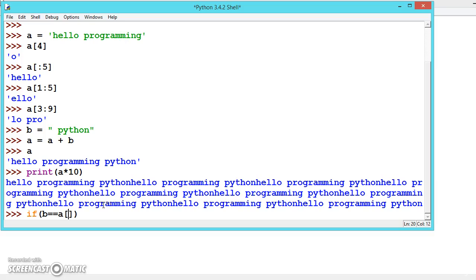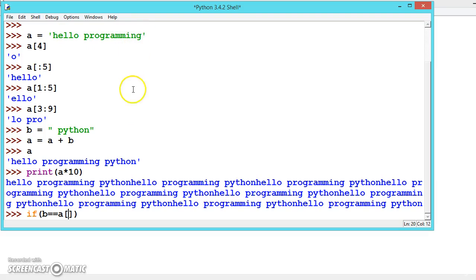'hello programming' has 17 characters counting from 0. If we skip the first 17 using [18:], it outputs 3 because the space is also included.